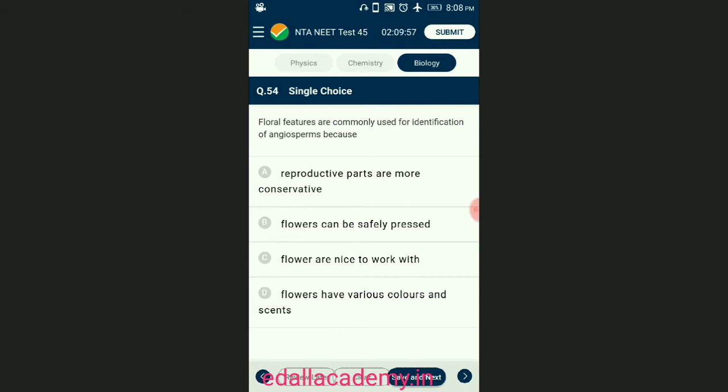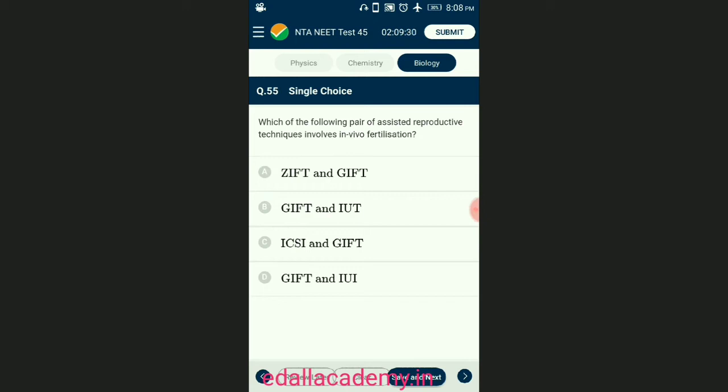Question number fifty-four: floral features are commonly used for identification of angiosperms because floral features are more used for classification of angiosperms as they are more conservative — they are stable and not affected by changing environmental conditions. The correct option is A — reproductive parts are more conservative.